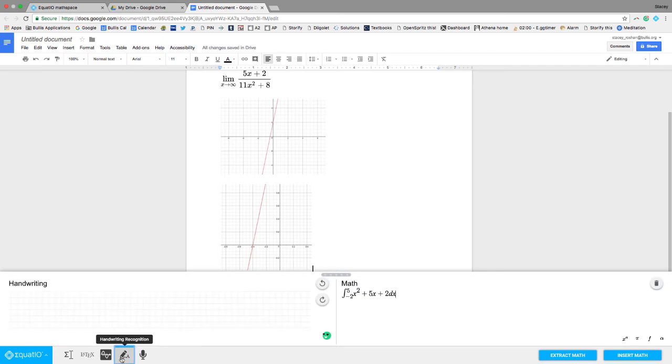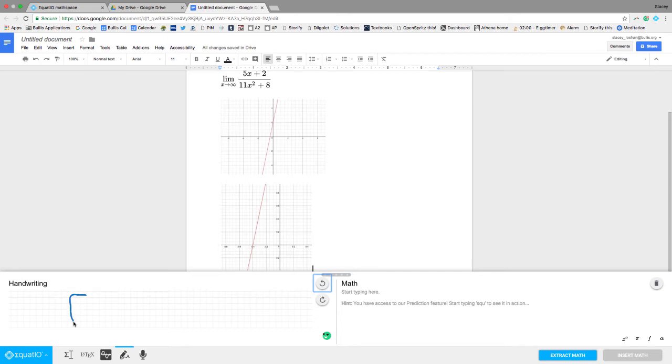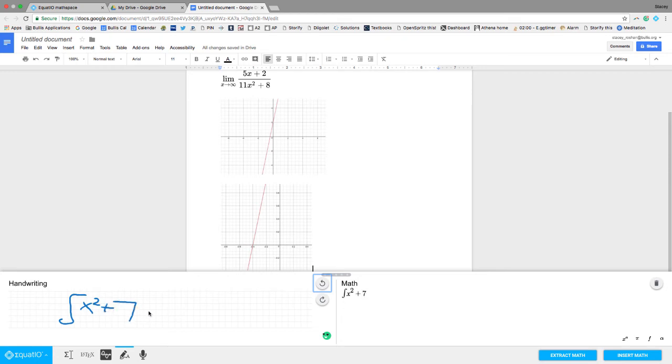There's also this handwriting recognition, so if you have a tablet or something like that. I'm writing with my right hand right now. I'm a lefty, and my mouse, so excuse the messiness. But that works pretty nicely.